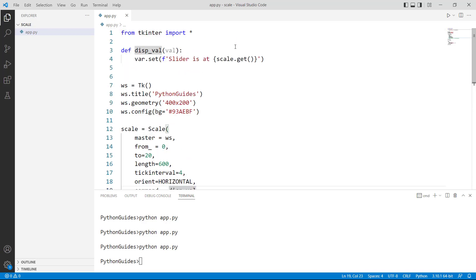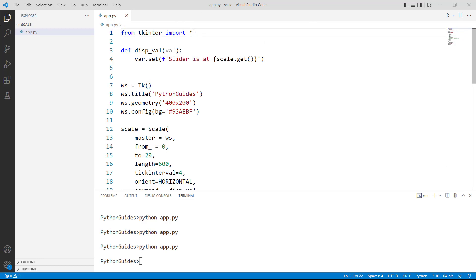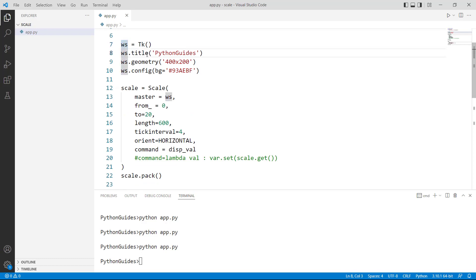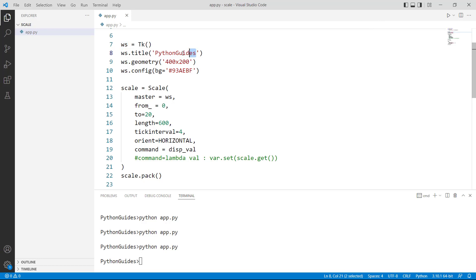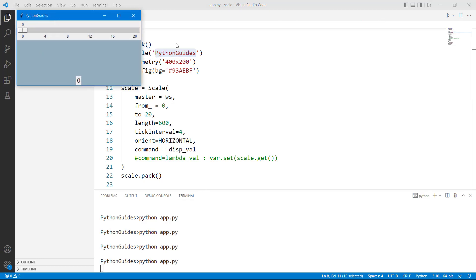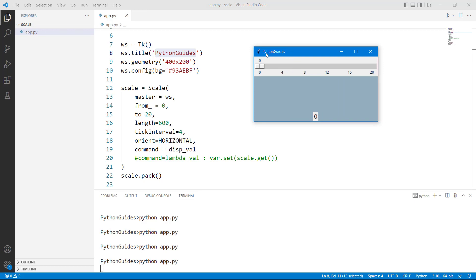Now let's go ahead and understand the entire code. First of all I have imported everything from Tkinter. Then I have created an instance for tk object with the name ws. And then I have created ws can be treated as a parent window. And then I have created a title for the window which is Python guides. So this is the title Python guides.